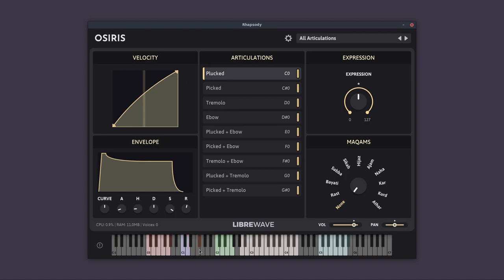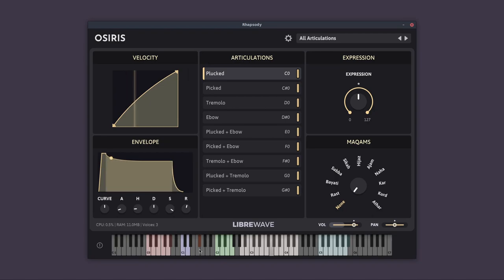These two blue keys, the first one will re-trigger the last played notes. If I play a note and then press C1, it will re-trigger it. So this is great for doing fast repetitions and tremolo.